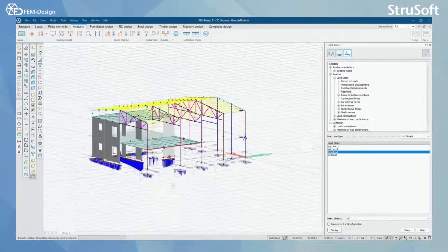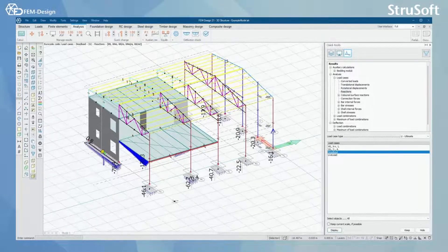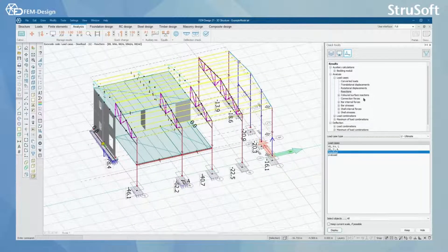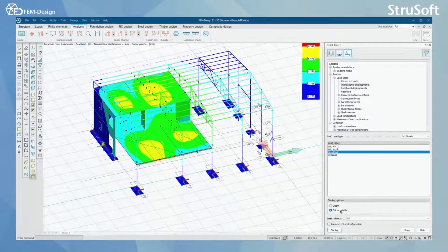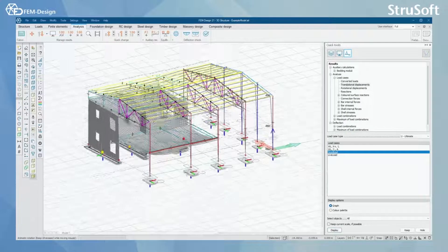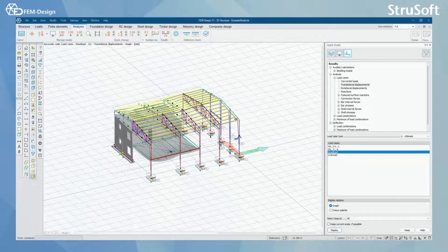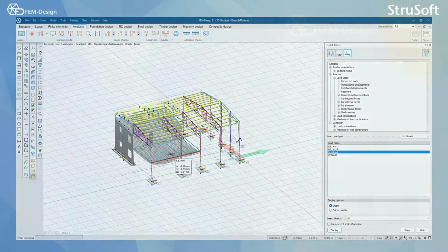Now I can see that my structure is causing reactions in my model, and I can also check for example translational displacements. As a graph here, I can see that the dead load is acting on my model. So this is all for this video. I thank you for watching, I hope you enjoyed, and see you in the next one.